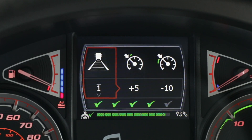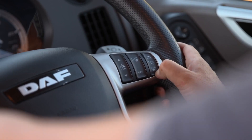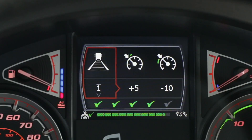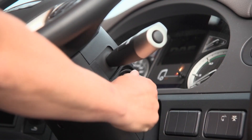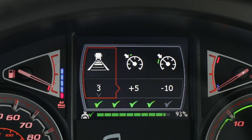Should you need to, you can switch off the ACC system by pressing and holding down for two seconds. Remember, this will revert back to setting three at the next key on.